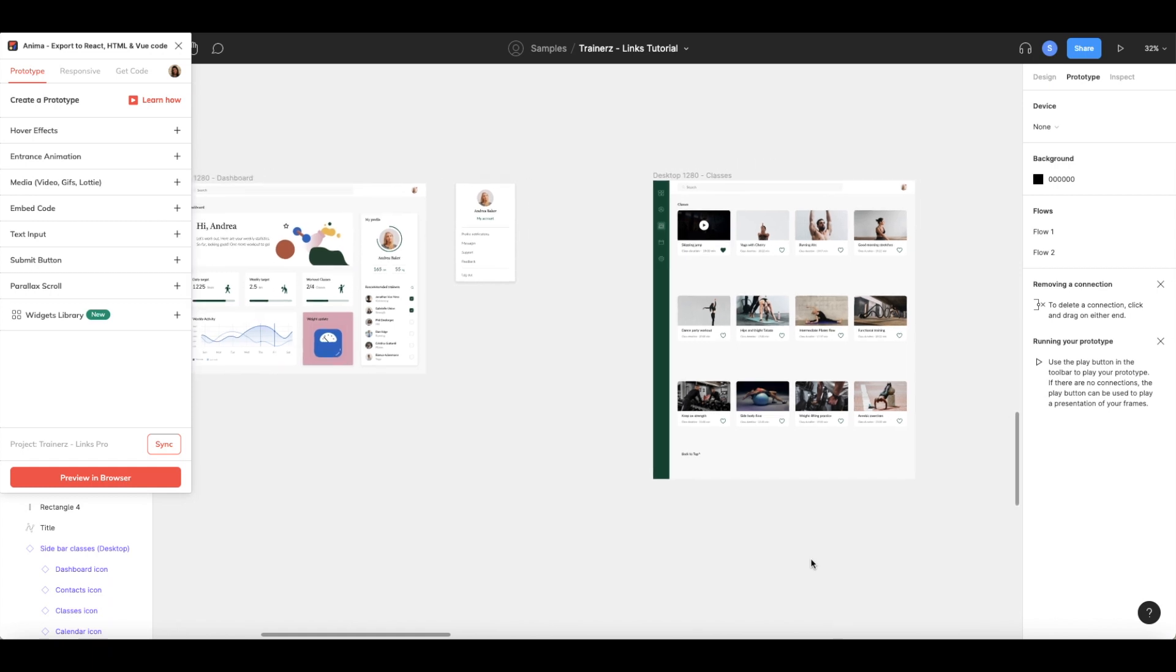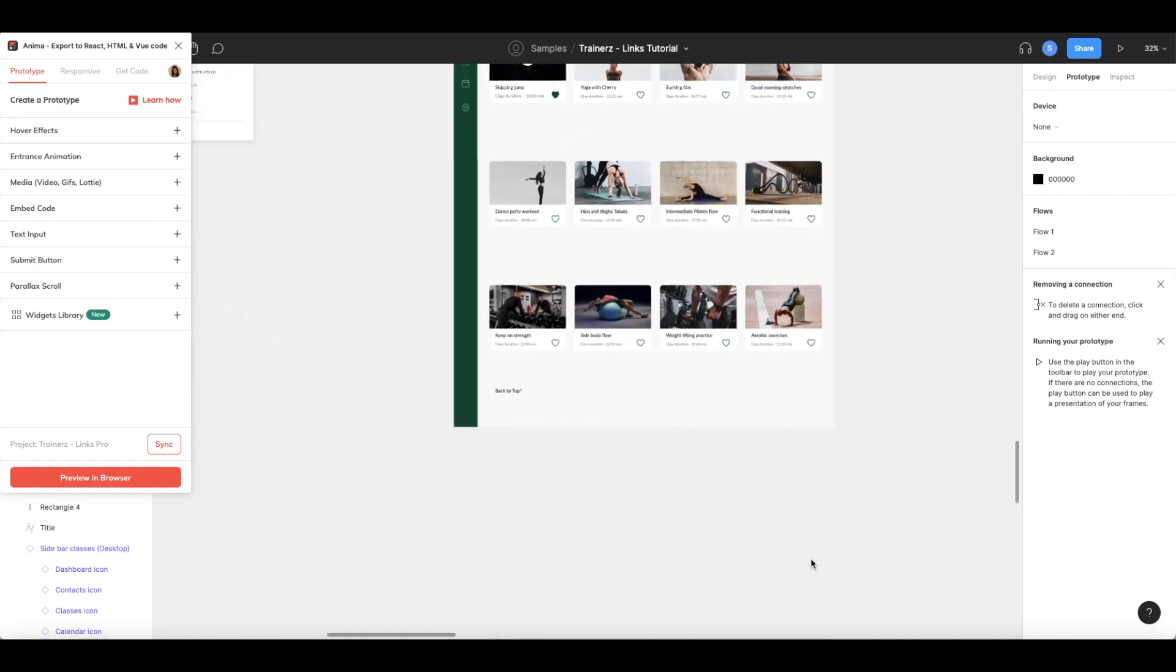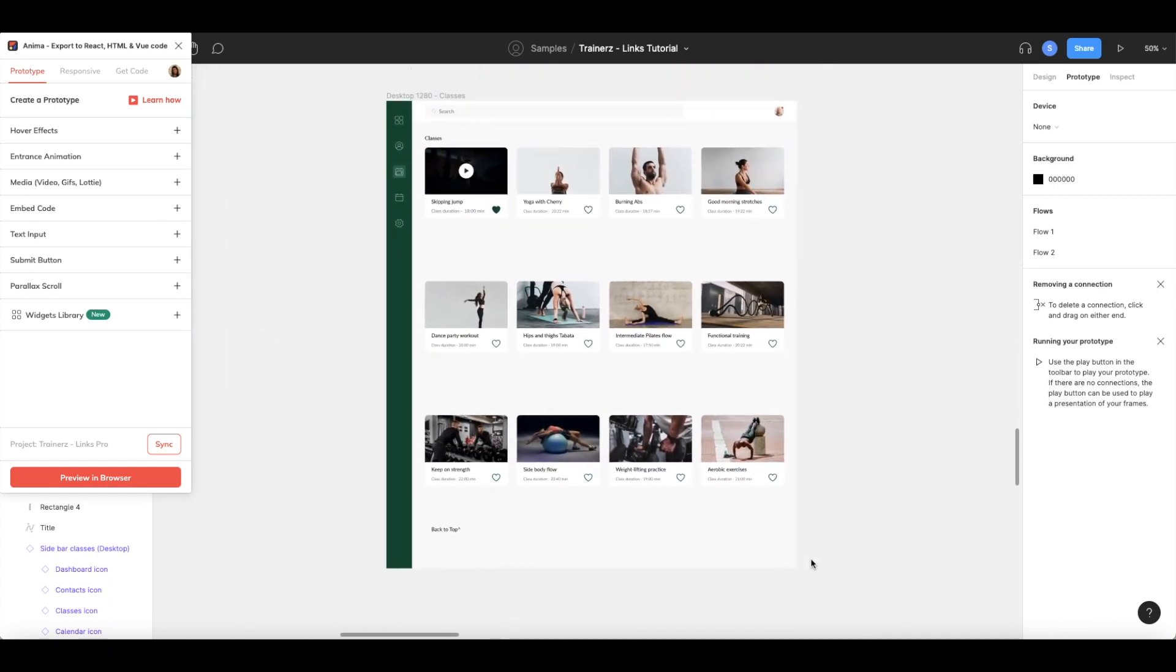If you want users to click on an element and then scroll to a different spot on the frame, you can add this with Figma's Scroll To interaction. This can be great for landing pages, because it allows you to direct your visitors straight to a specific section of the page without them having to scroll there manually.